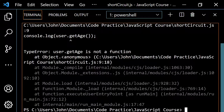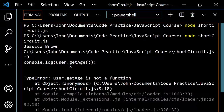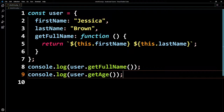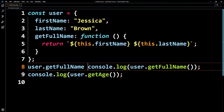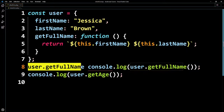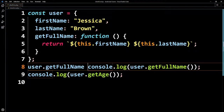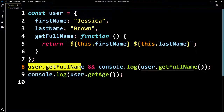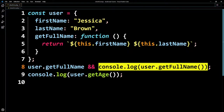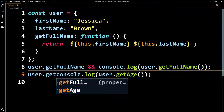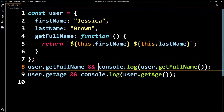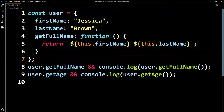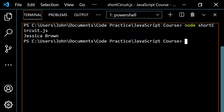So how could we prevent this? Let's use the logical AND operator. I'll check user.getFullName — not calling it, just checking if it's undefined or not. If it's undefined, it's falsy. So: user.getFullName (the reference), AND user.getFullName() (the call). Same for getAge: user.getAge AND user.getAge(). Because getAge doesn't exist, that first check is falsy, so it short-circuits and never tries to call it. Let's pop this open, clear and run it — now you just get Jessica Brown, with no error.